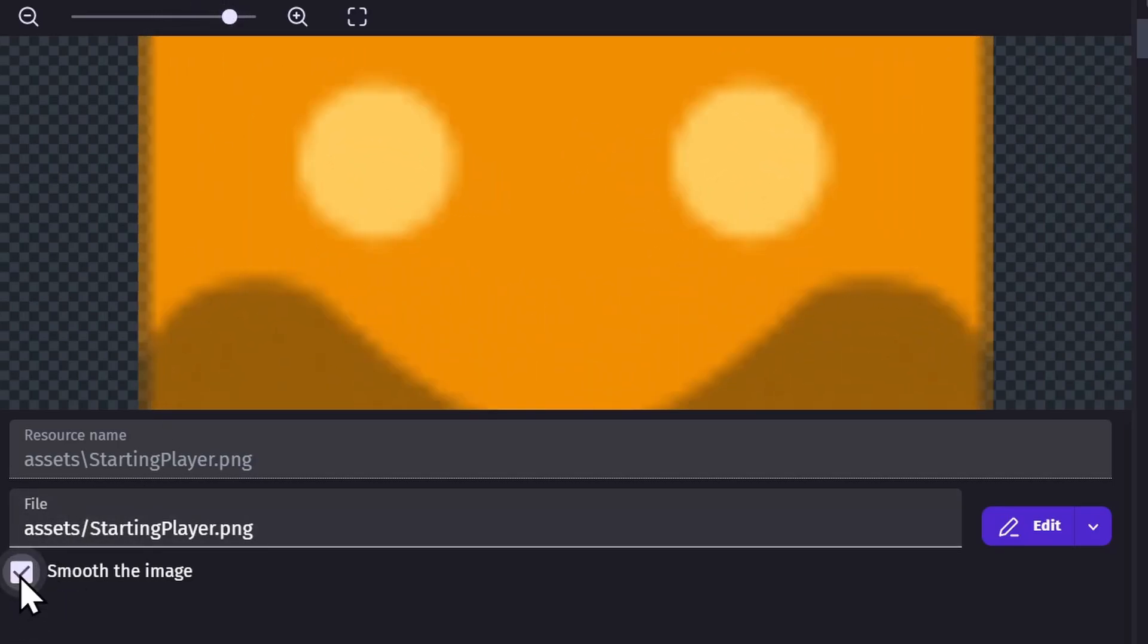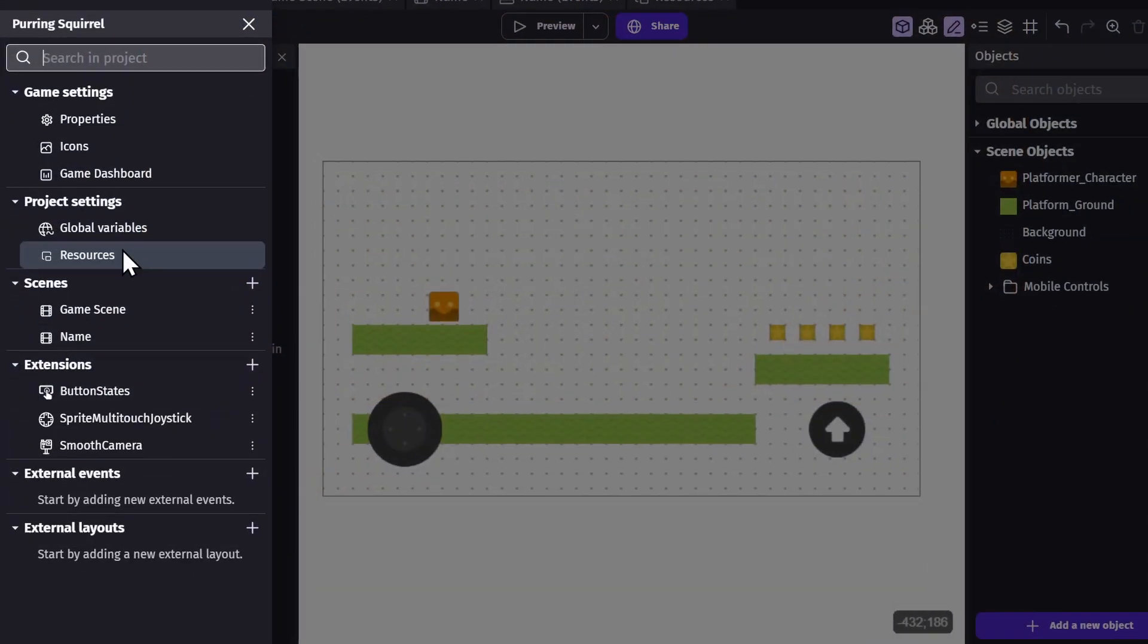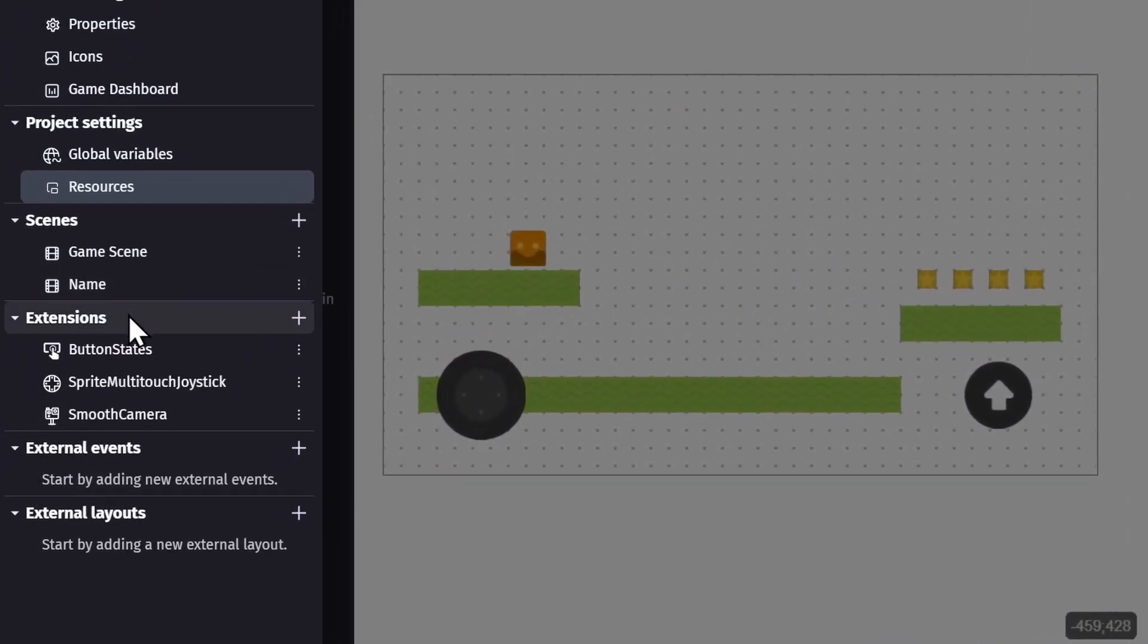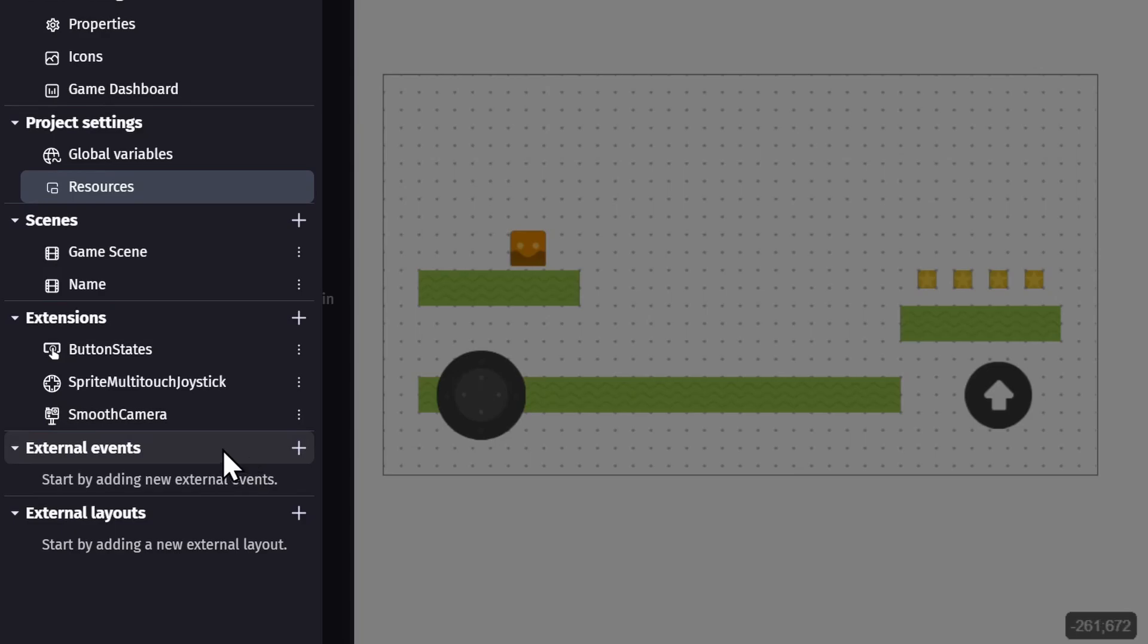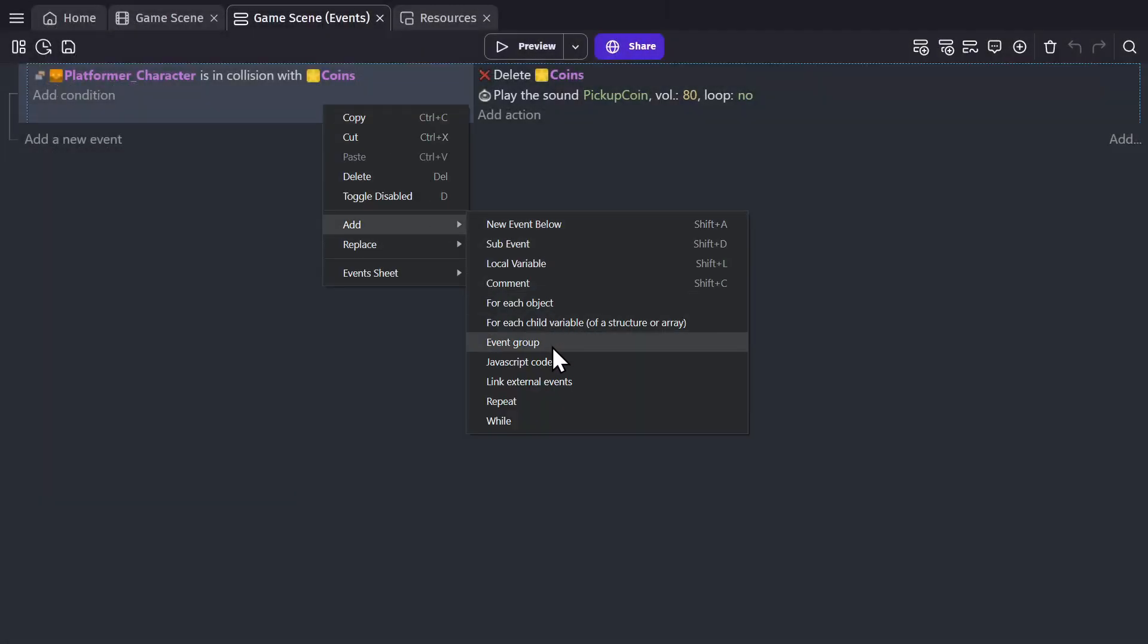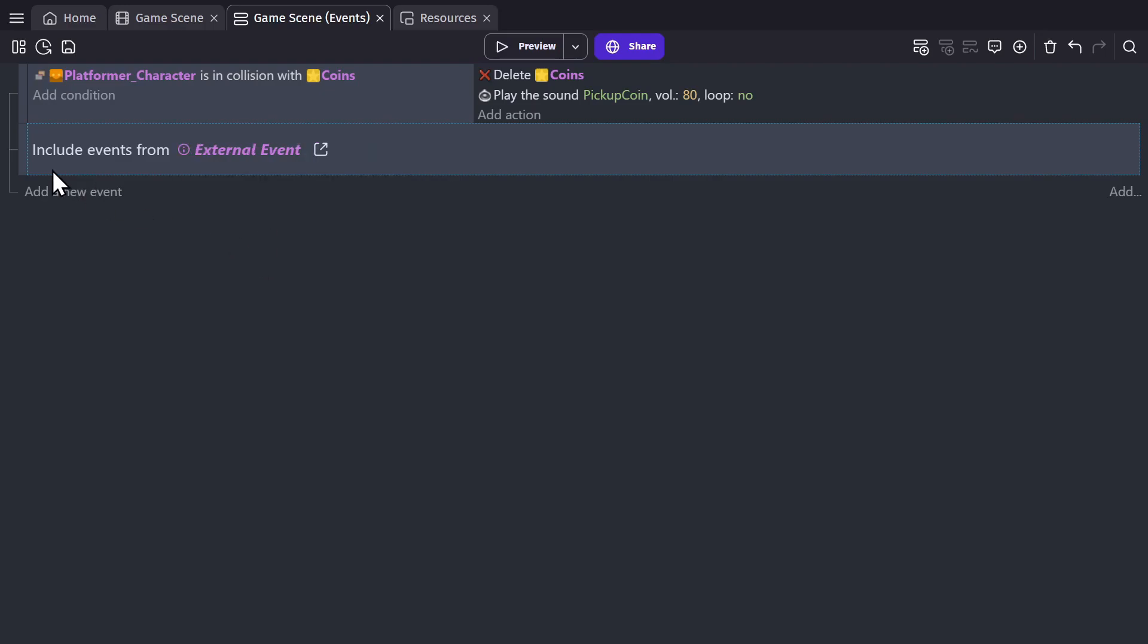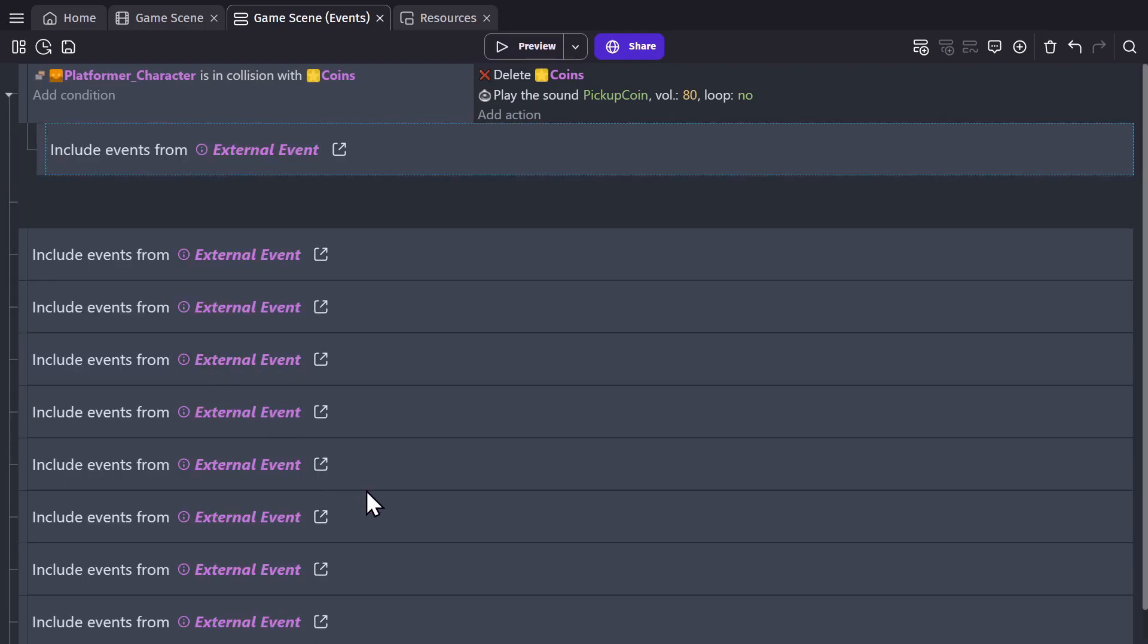Then there are extensions, which will get explained in another video. External events are basically event sheets that aren't limited to a single scene—they can be added to event sheets multiple times and in multiple scenes.